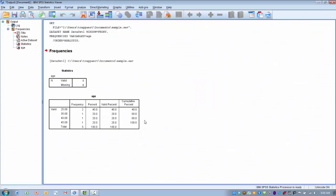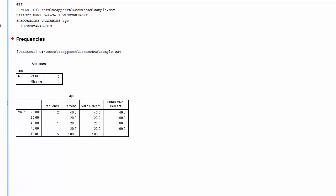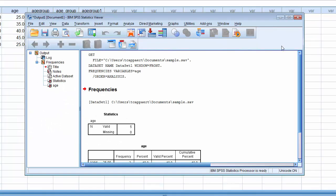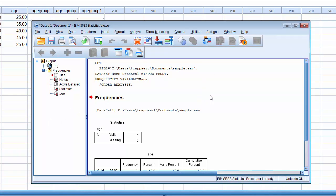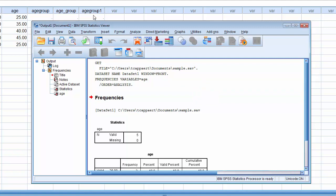Now we're going to see a different file. I'll minimize this so you can see we have two different files here — an output file and the data file we were working in. We need to treat these as two separate files.